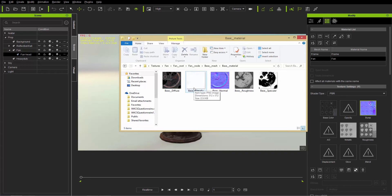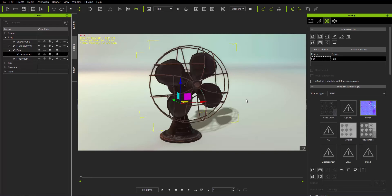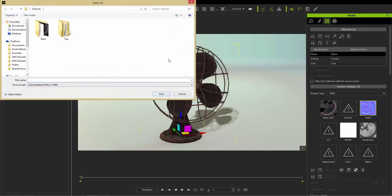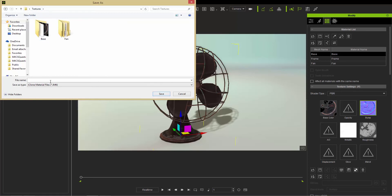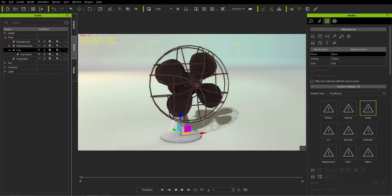Now I'll show you another method using iClone material files instead of texture maps. Go back to the fan, select the base, then under the material list select Save — it automatically saves an iMaterial file. We can call it base material and save it to the textures folder. To demonstrate loading, let's delete the base material by selecting the Clear button so it becomes a white base.